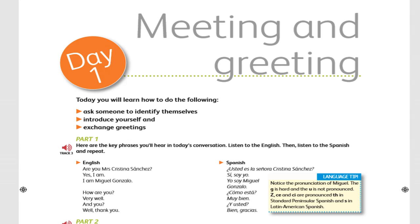Are you Mrs. Cristina Sánchez? ¿Usted es la señora Cristina Sánchez? Yes, I am. Sí, soy yo. I am Miguel Gonzalo. Yo soy Miguel Gonzalo.